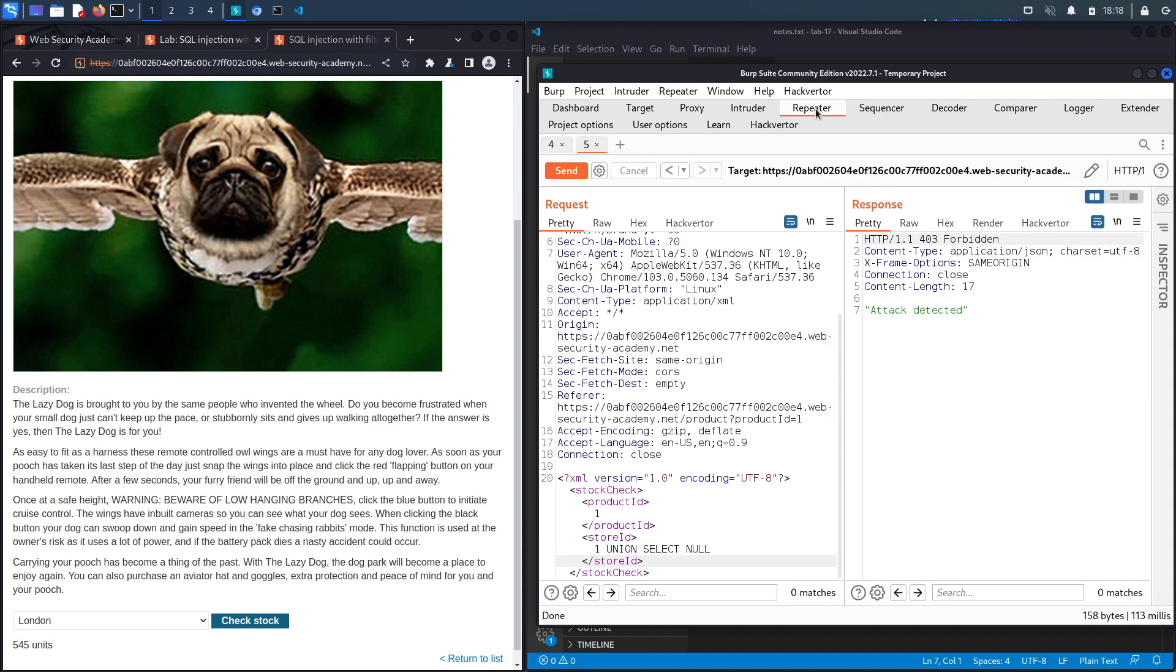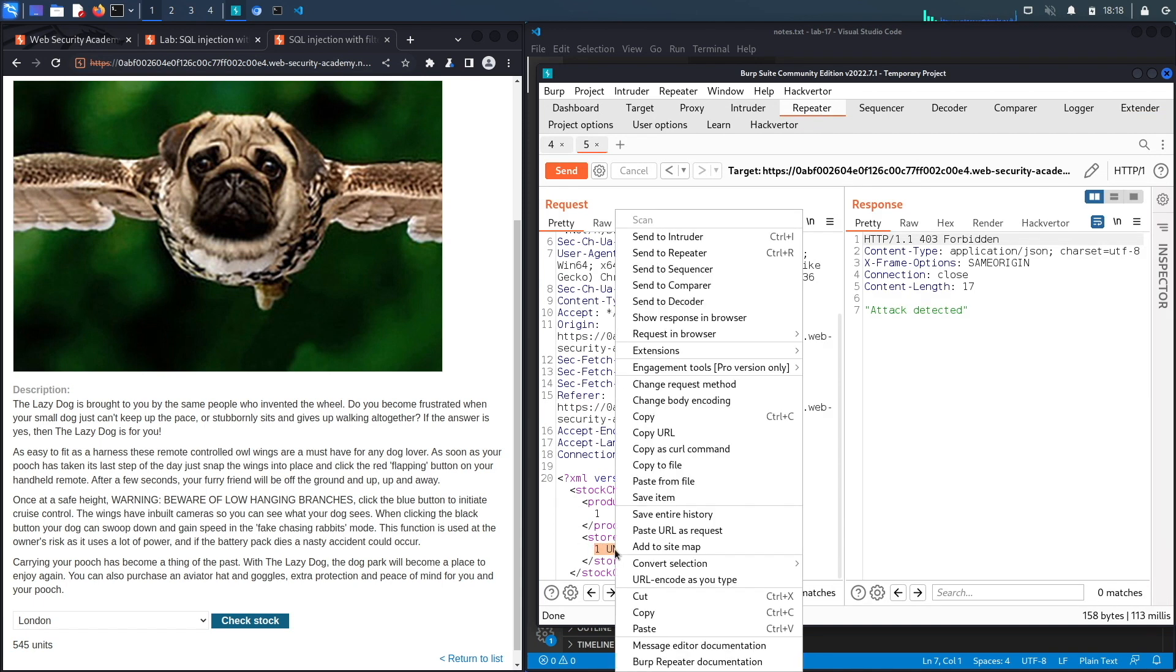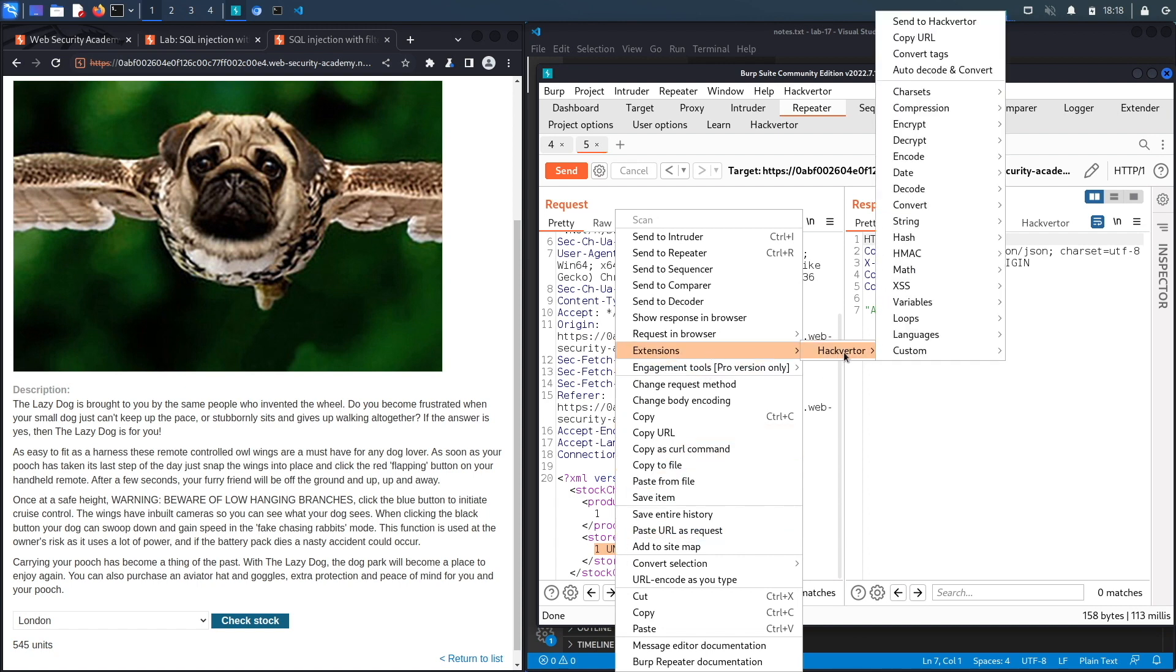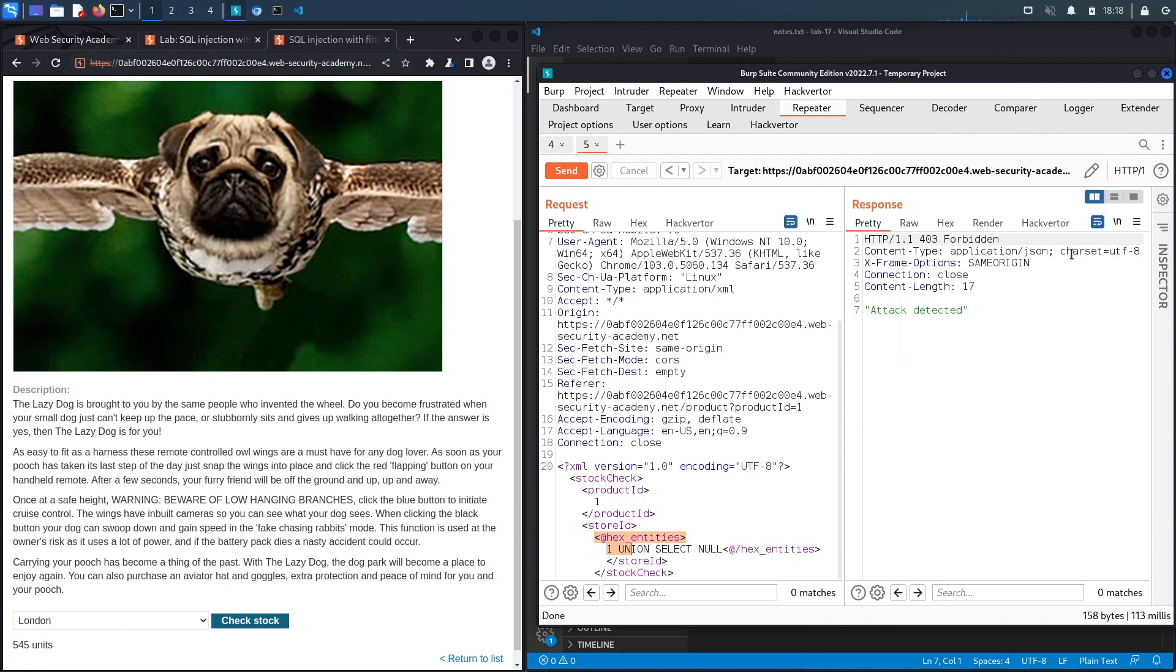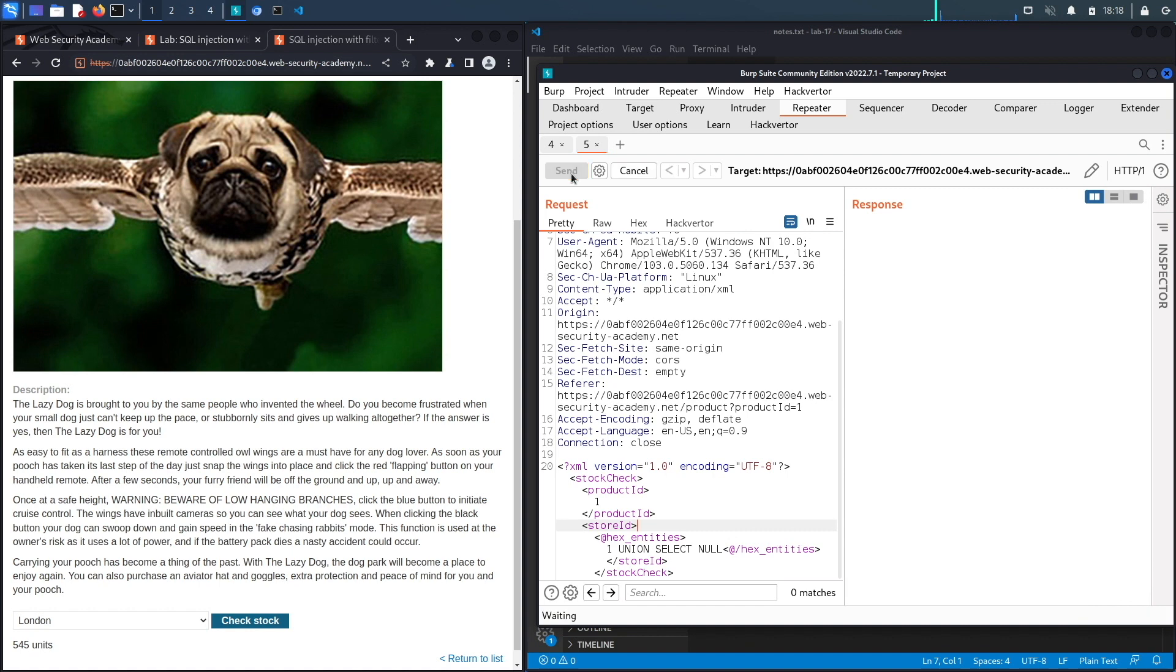I already have it installed and so what I'm gonna do is I'm just gonna go back to repeater, highlight my exploit, right click, select extensions, Hack Verter, and then encode because we're trying to encode it. And you've got a bunch of options. The one that I'm gonna use is hex entities. All right so this will perform the encoding for us which hopefully will bypass the firewall.